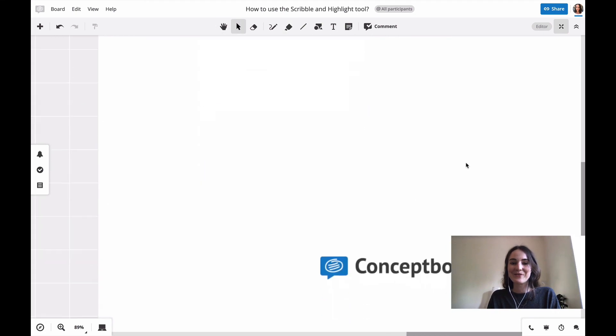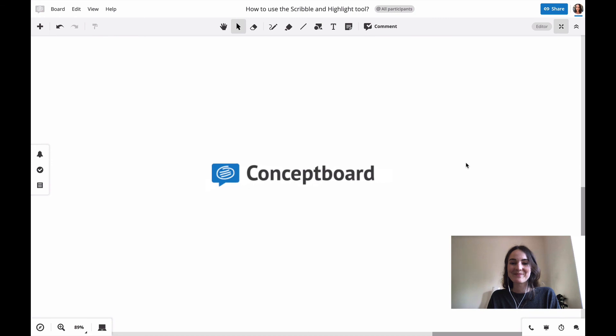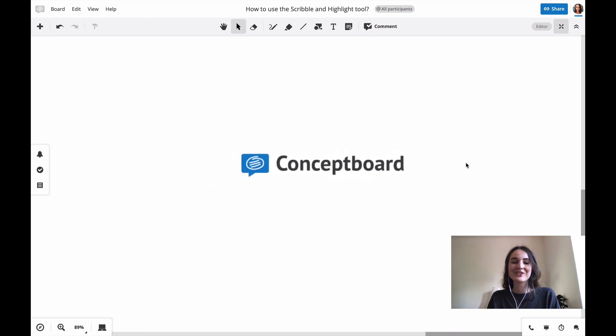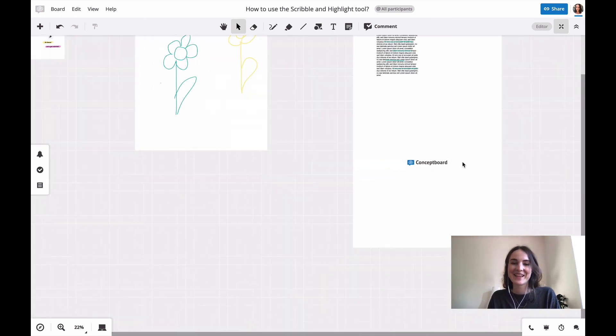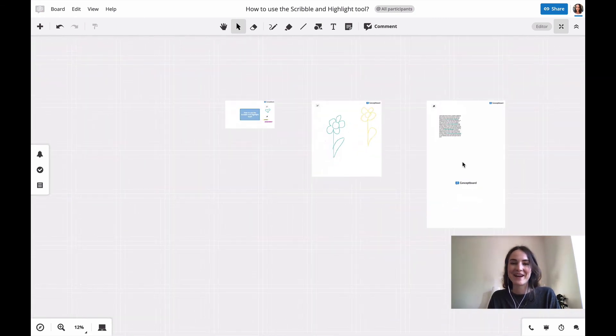That's all from my side. So now it's your turn to leave some scribbles on the board. Happy collaborating!